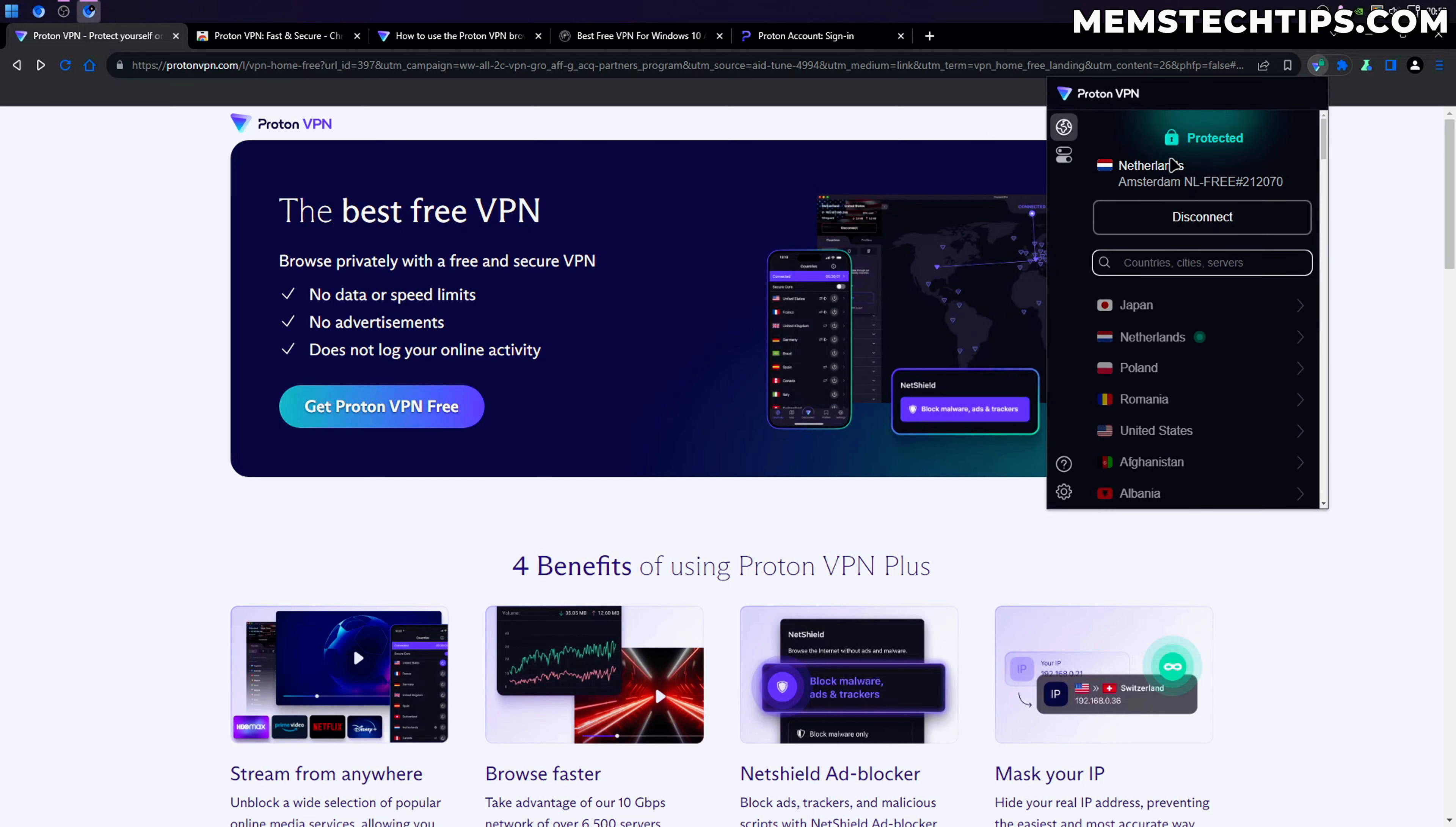This video isn't sponsored at all. This is just the VPN that I use on a daily basis and the fact that the browser extension is free makes it so much better now because it makes it so much easier for us to protect our privacy while browsing the internet.